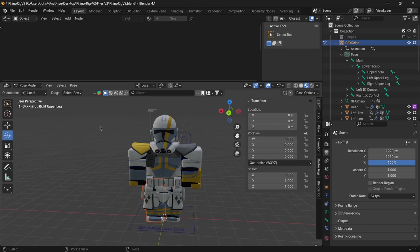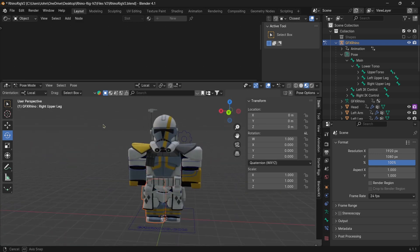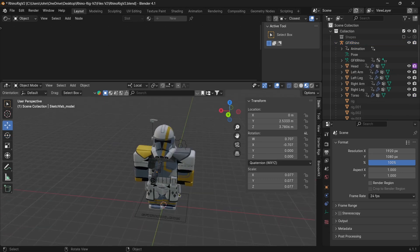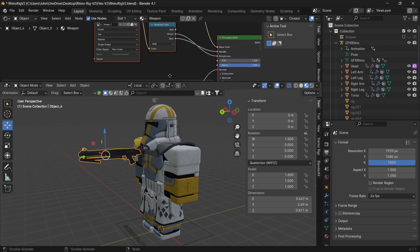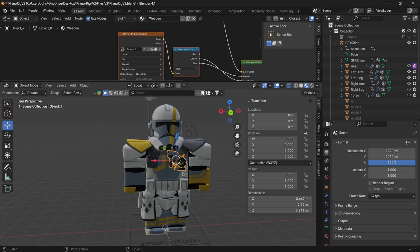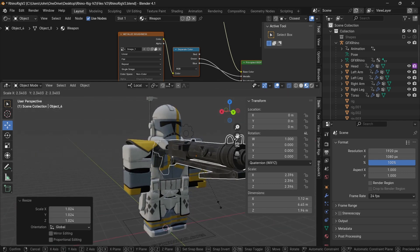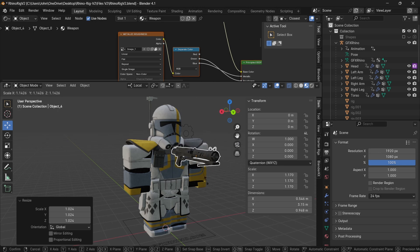Once everything is posed and connected correctly, you can import anything extra you want. For a weapon, I'm grabbing a DC-15A blaster from Sketchfab. Once imported, scale it using S — moving away grows it bigger, moving closer shrinks it — so just be aware of that.